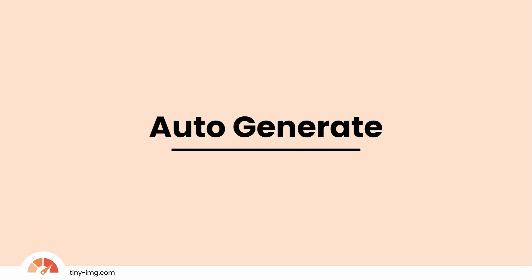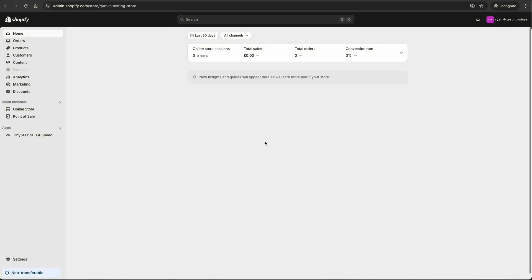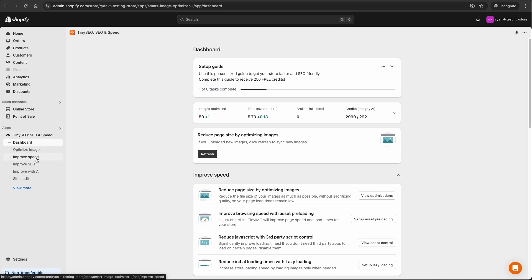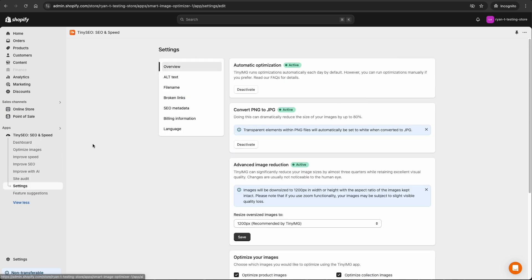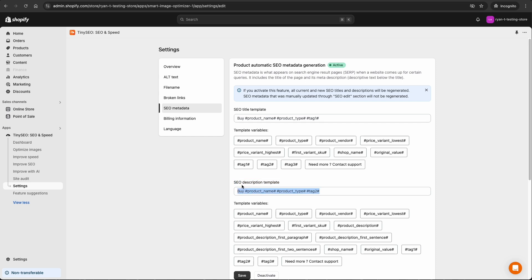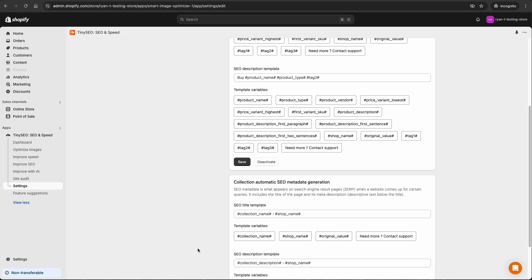Designed for stores with tons of pages and products, this tool allows you to add meta information to all your products and pages simultaneously. Select Tiny Image from your apps, View More, and Settings from the menu here. Click on SEO Metadata to reveal your options. First up is automatic generation. Create your title by typing in the box or by using predetermined variable settings. Second is the description template, and it works the same way. Simply click and type or select variables from the options. Once you're ready, hit Save to apply. To use the same features across your collections, scroll down and input your selection the same way.